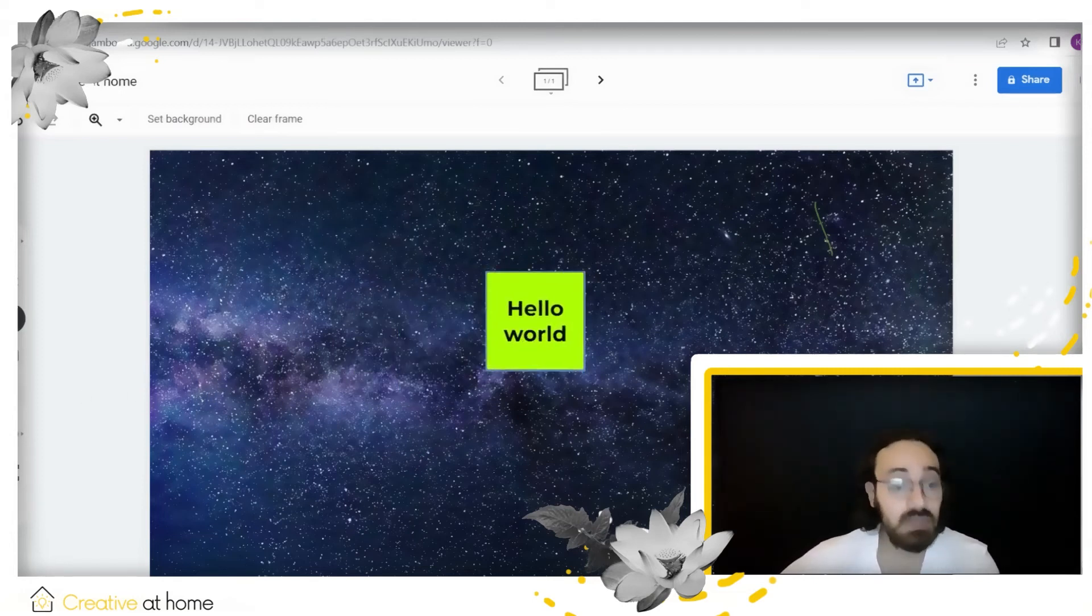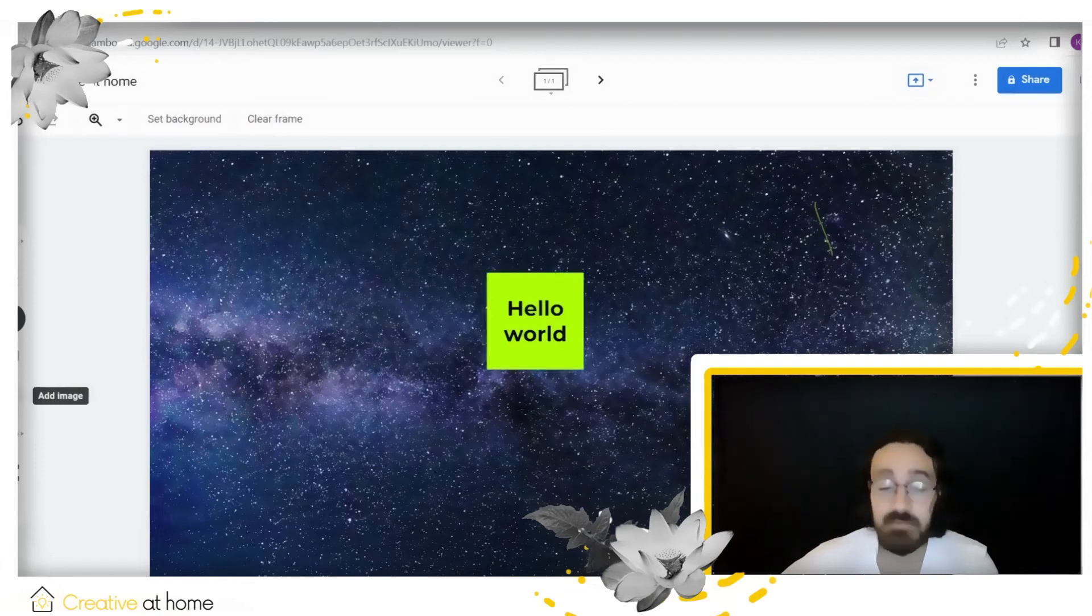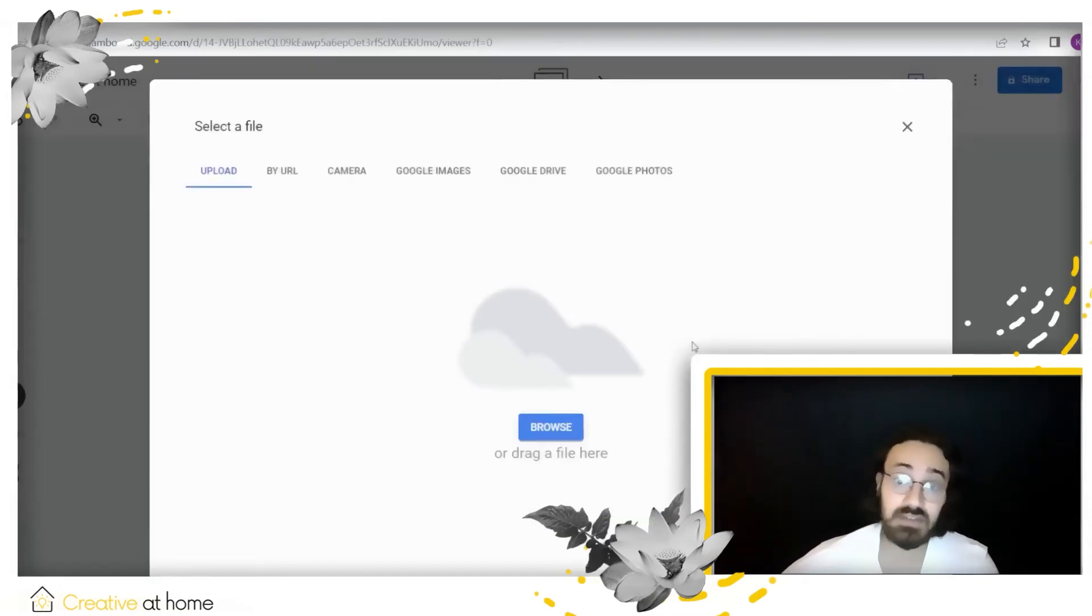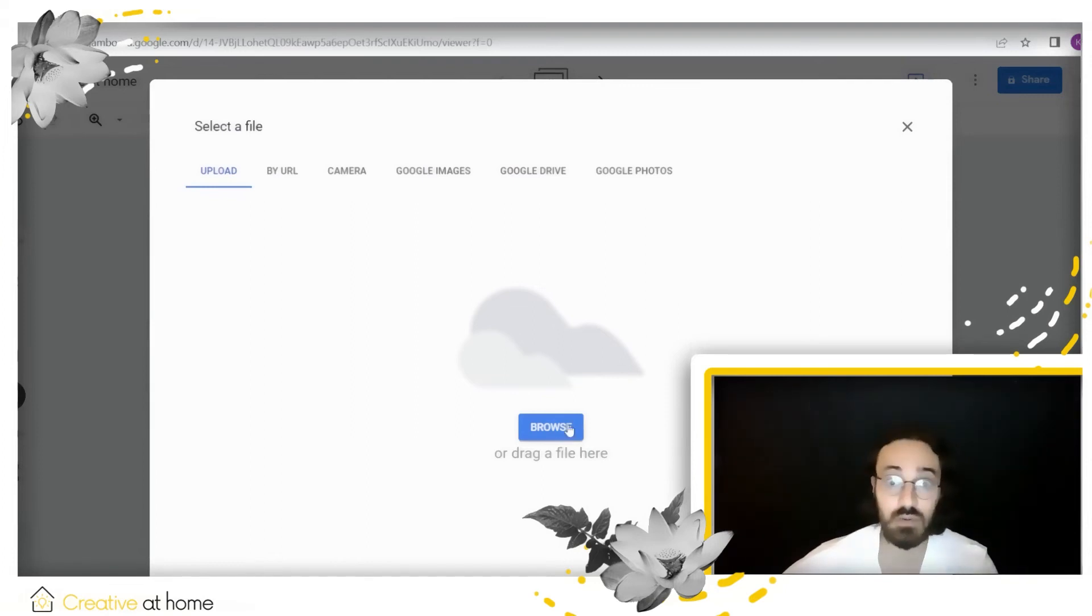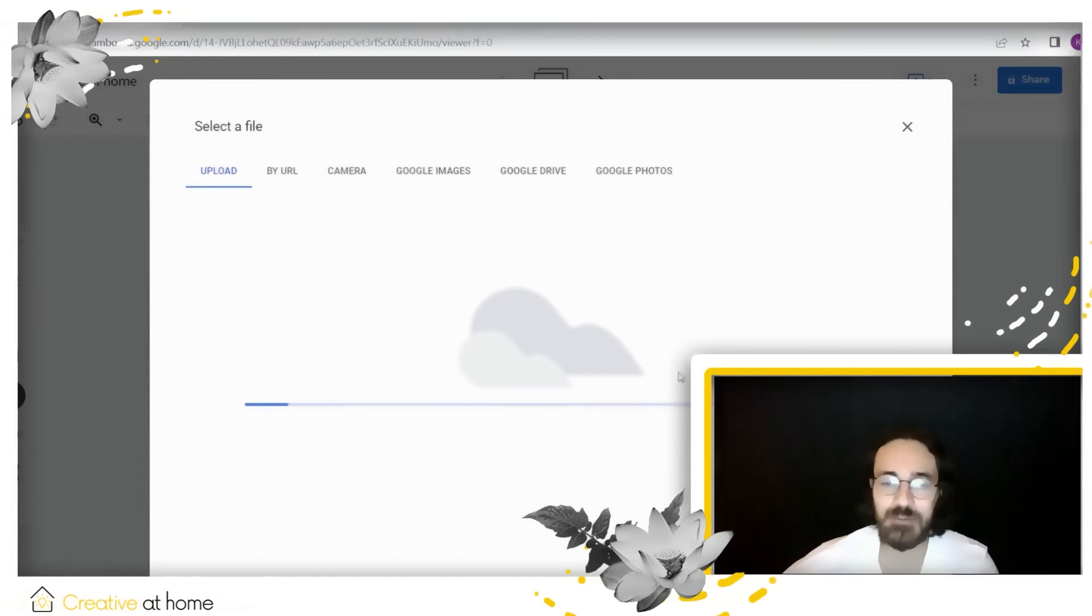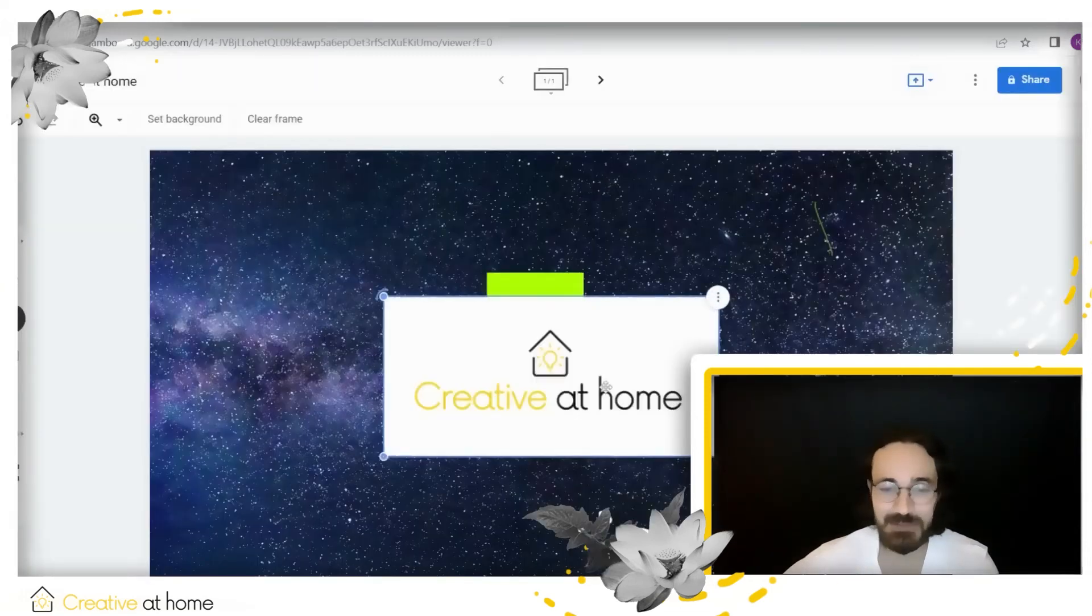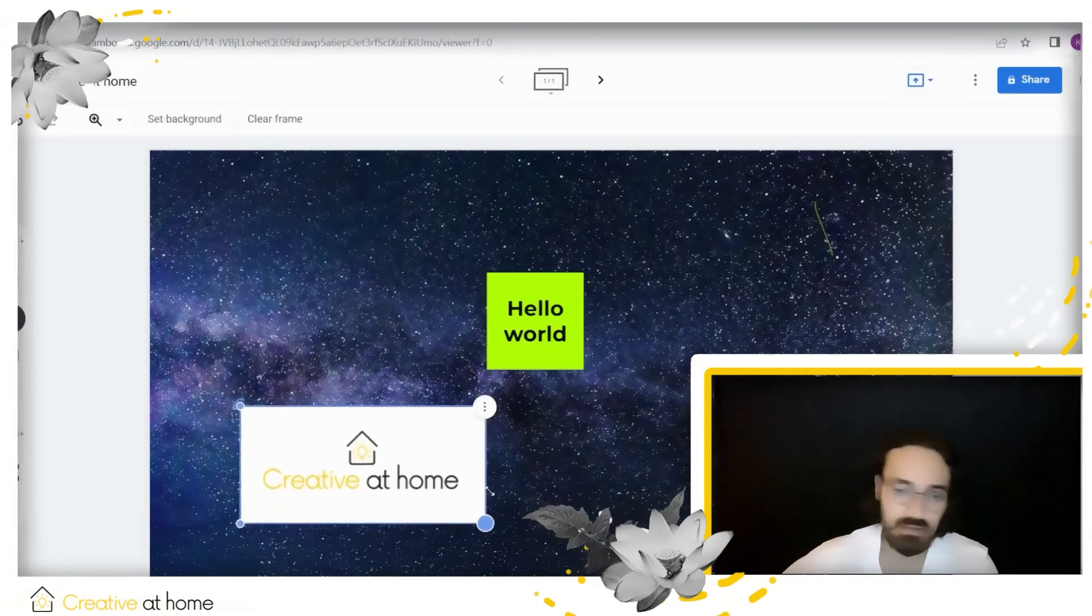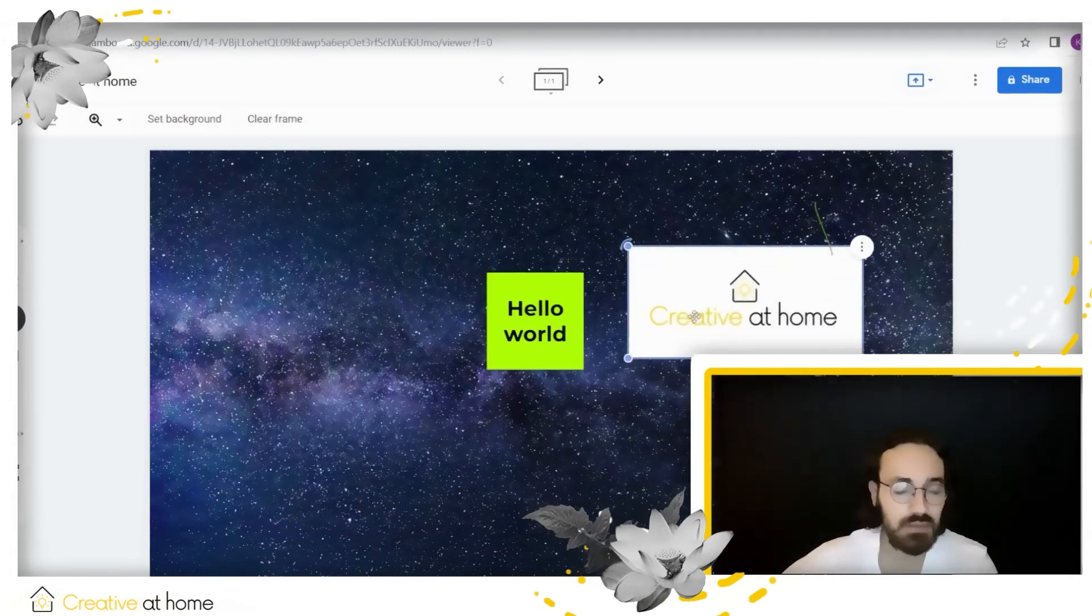Now, the next tool available to us is add image. Add image works exactly the same as add background—you can search the web for an image or search your own computer. So I'm going to select our own beautiful logo right here, and there it goes. You can do the same as with the sticky note: resize it, move it around, whatever you want.